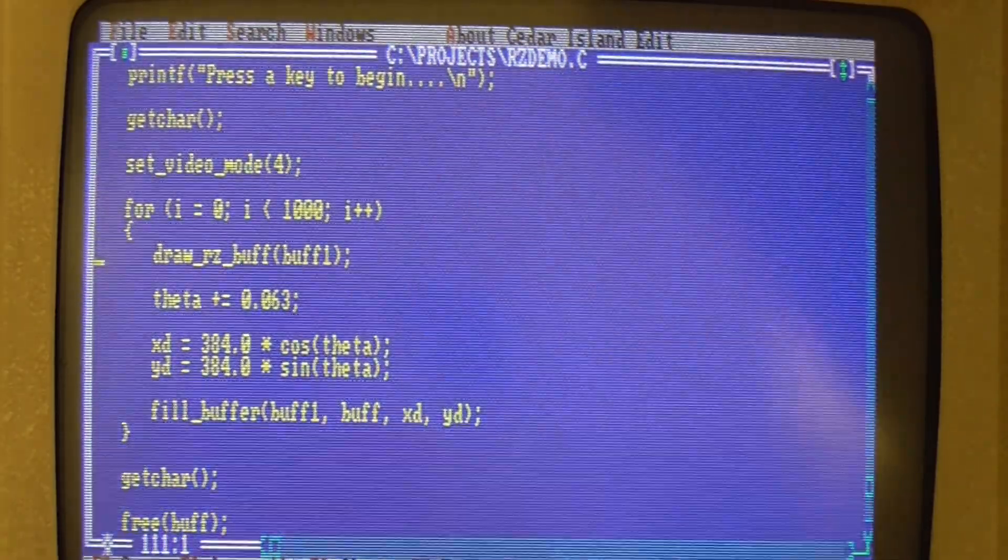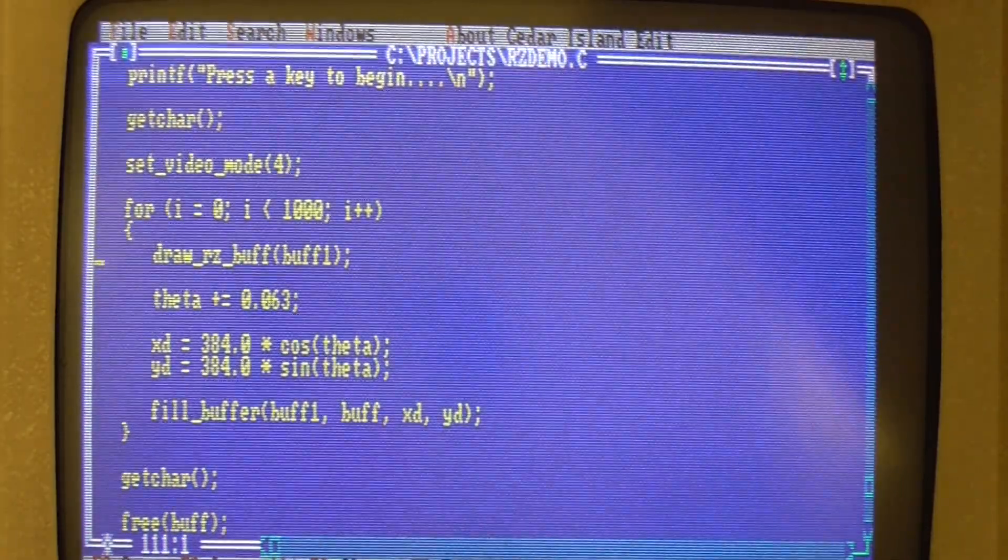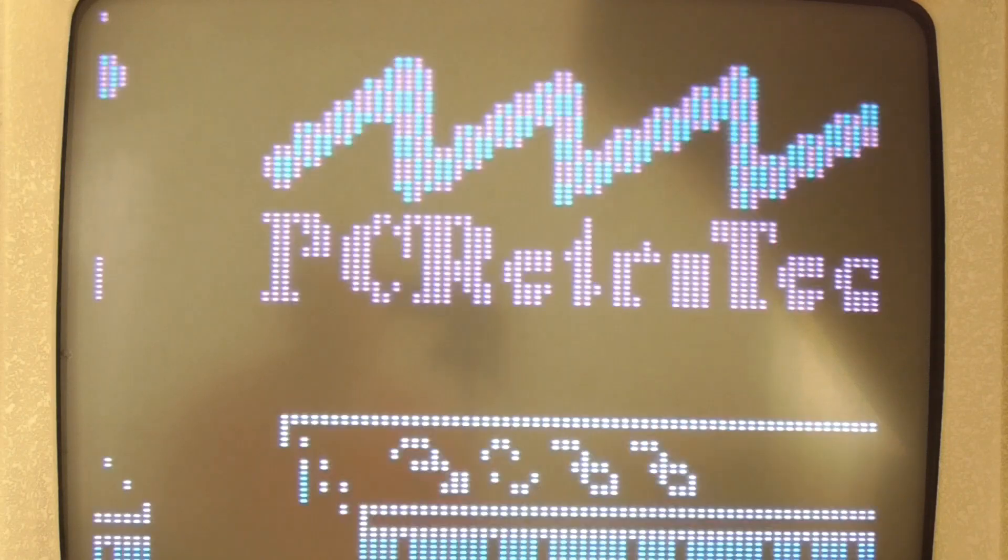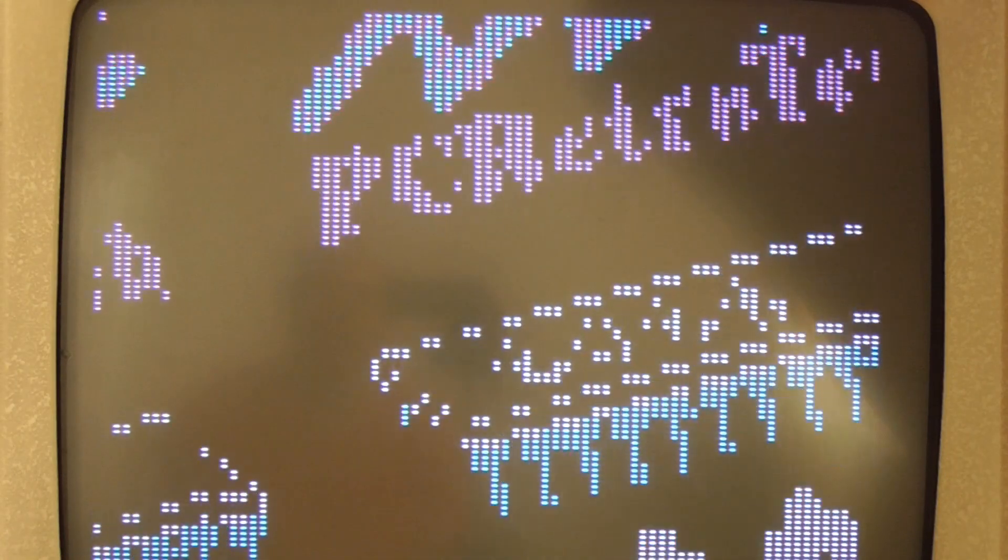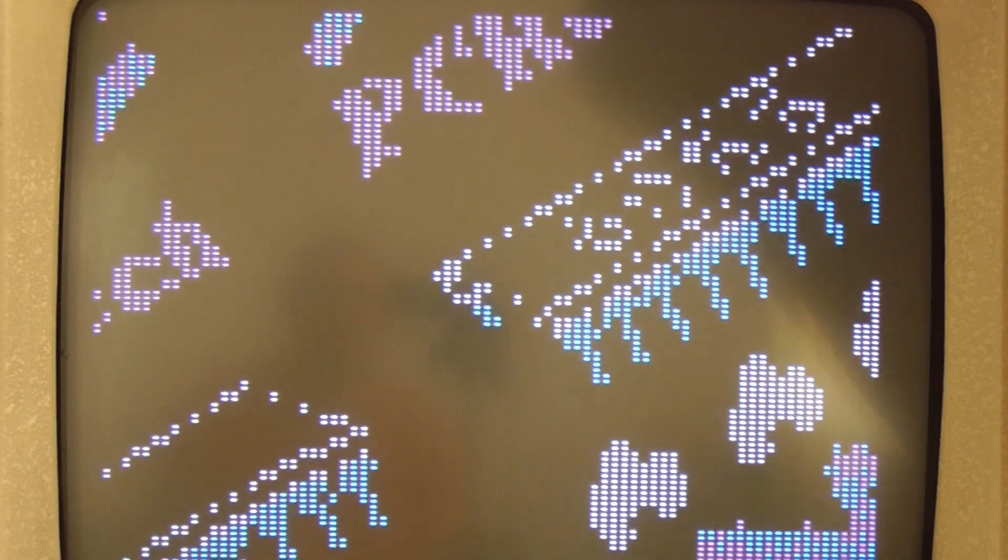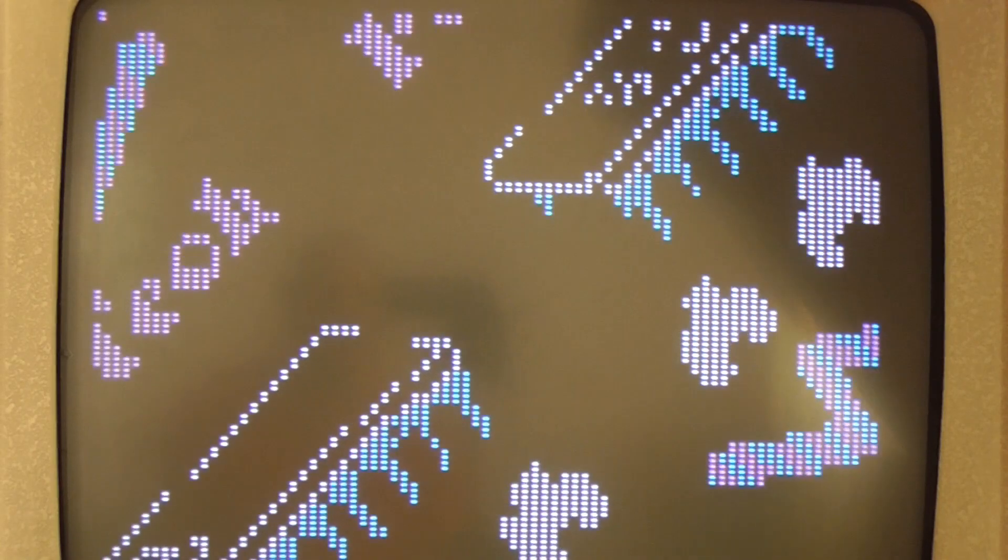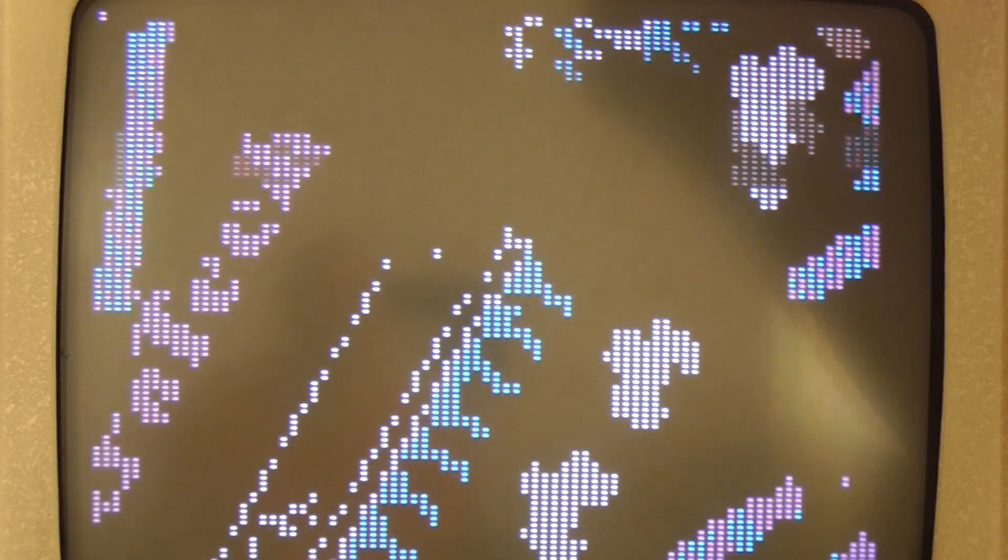So let's see what this actually looks like when we run it. It'll be very slow of course because it's in C but don't worry we're going to speed it up. So I've called the program rzdemo and when I run it it does all of those steps that we talked about. So it loads the texture from the disk, it expands it out into a much larger texture, and then it fills the initial buffer ready to draw the first image on the screen.